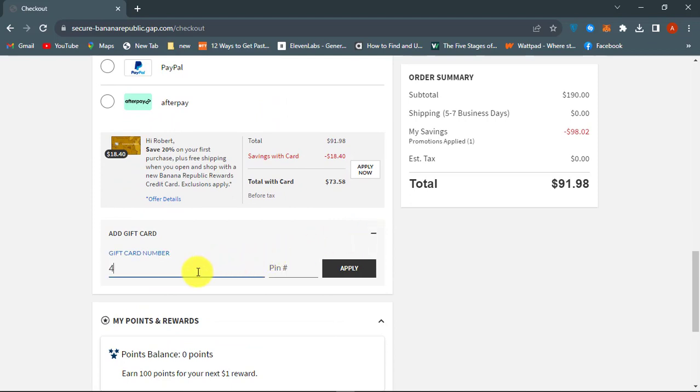Enter the 16-digit gift card number that you can find at the back of the gift card and the 4-digit pin under the scratch-off layer.